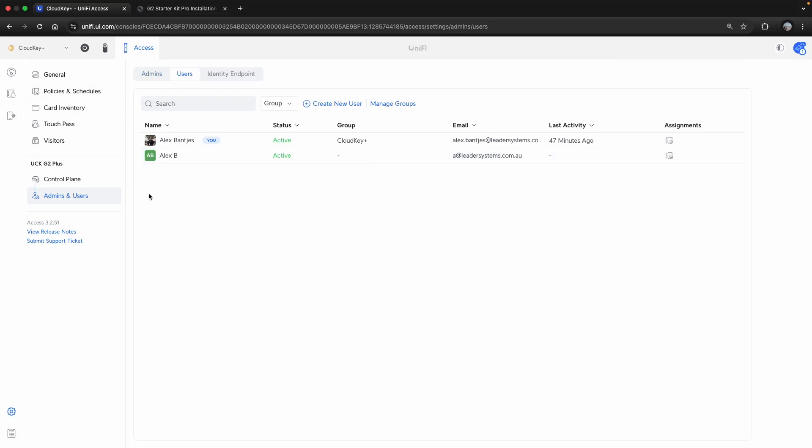And once your users are added in, you can start adding stuff like your card inventory to that user, assigning policies and privileges to allow access.